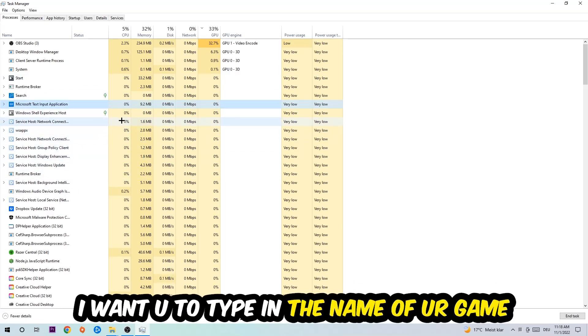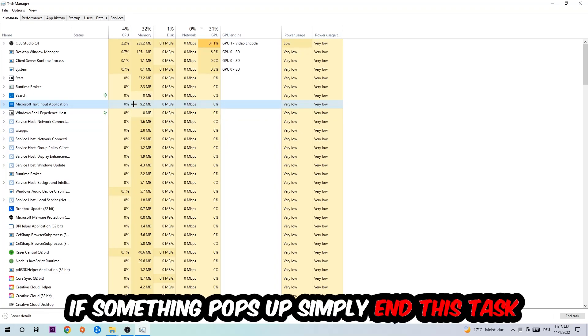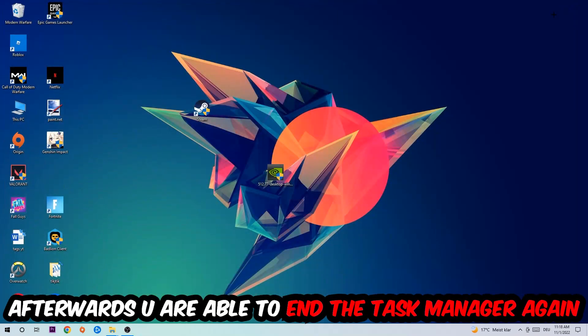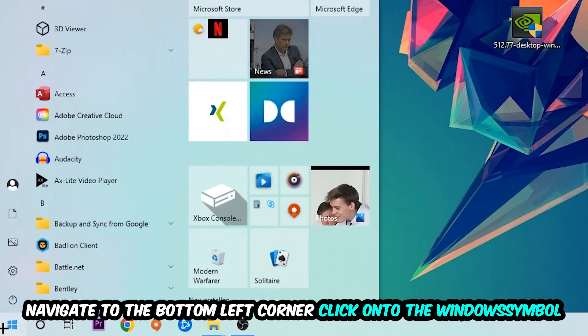If nothing pops up, it's good for you. If something pops up, simply right-click and end the task. Afterwards, you are able to enter Task Manager again, navigate to the bottom left corner, click on the Windows symbol, and open up your Settings.